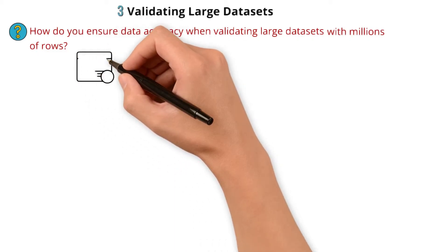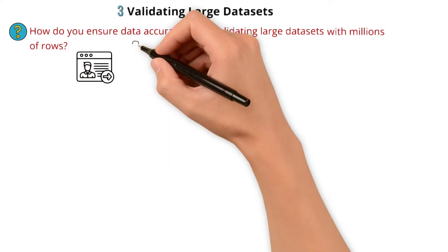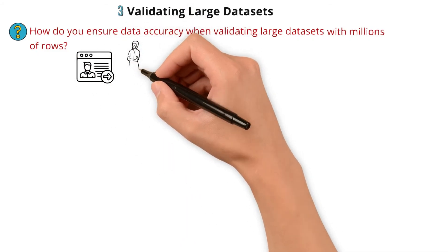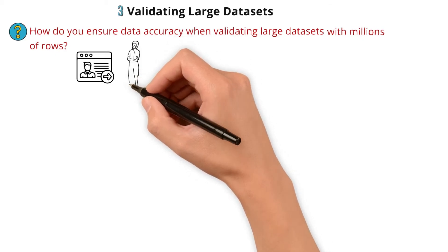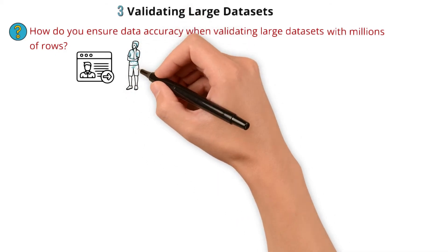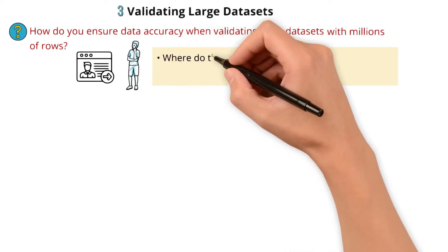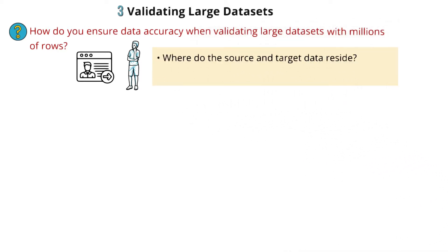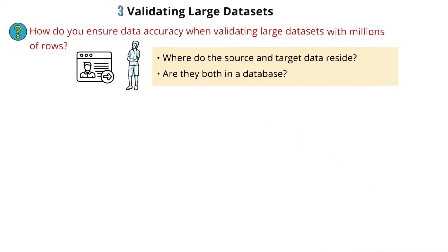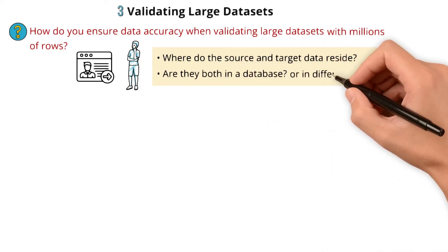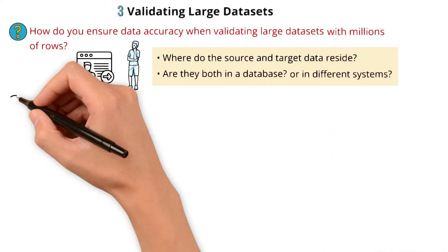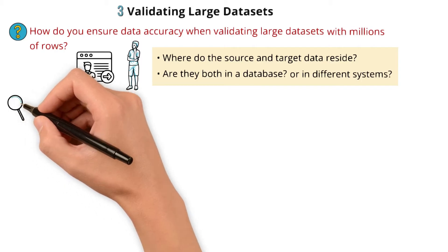In this case, you can ask follow-up questions that show your curiosity and attention to detail. The valid follow-up questions to the interviewer are: where do the source and target data reside? Are they both in a database or in different systems?